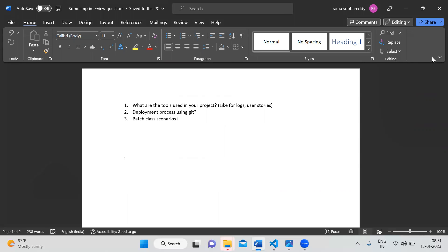First, what are the tools used in your project? Next, deployment process using Git. Batch class scenario. This is not complete theory — just what are the tools used in your project?